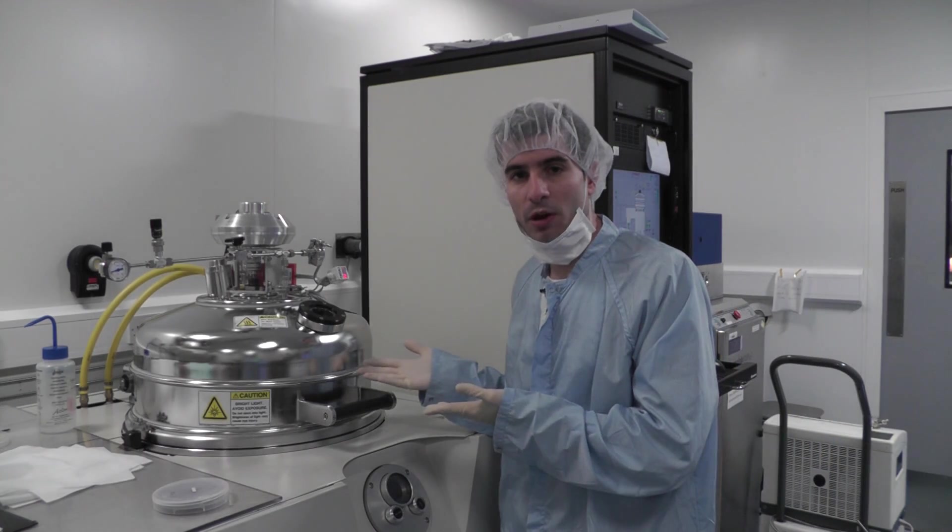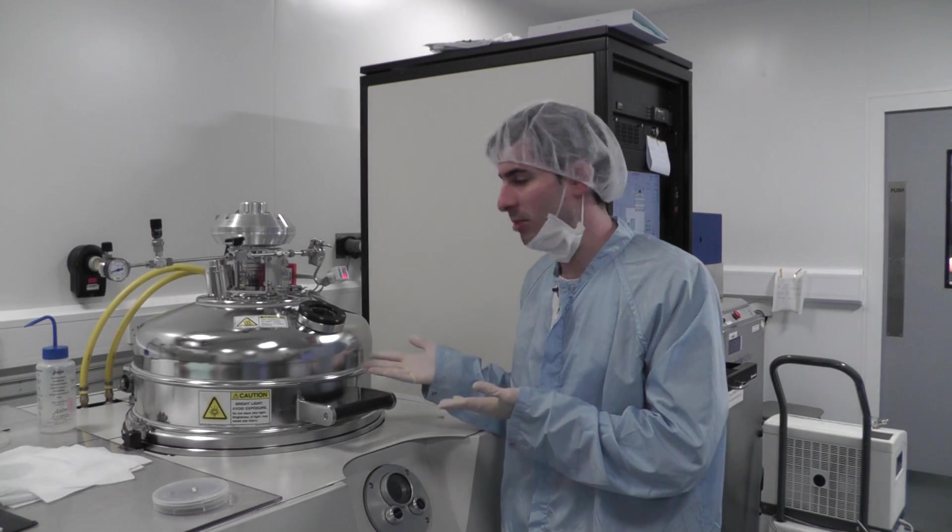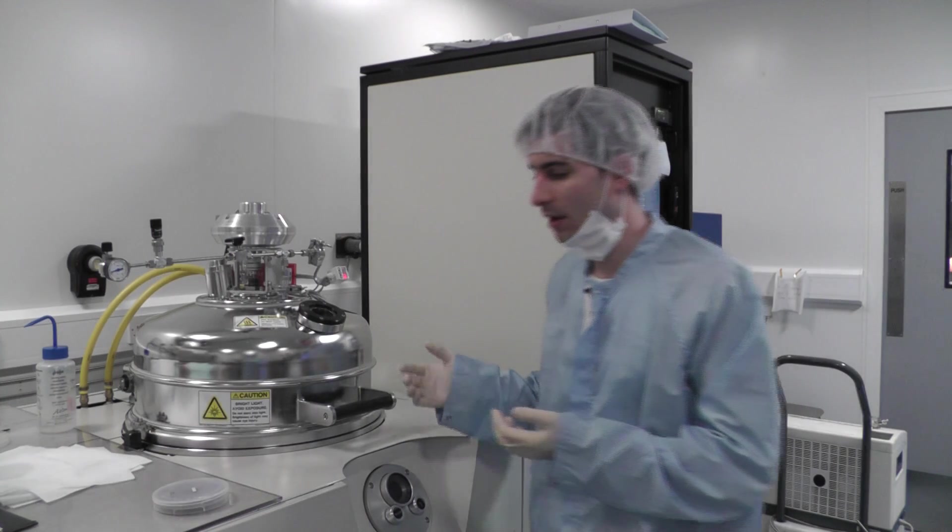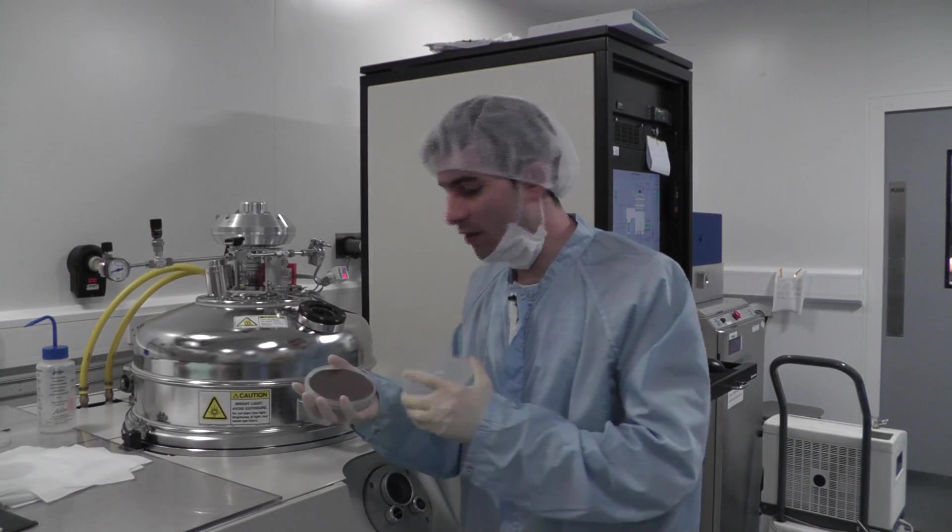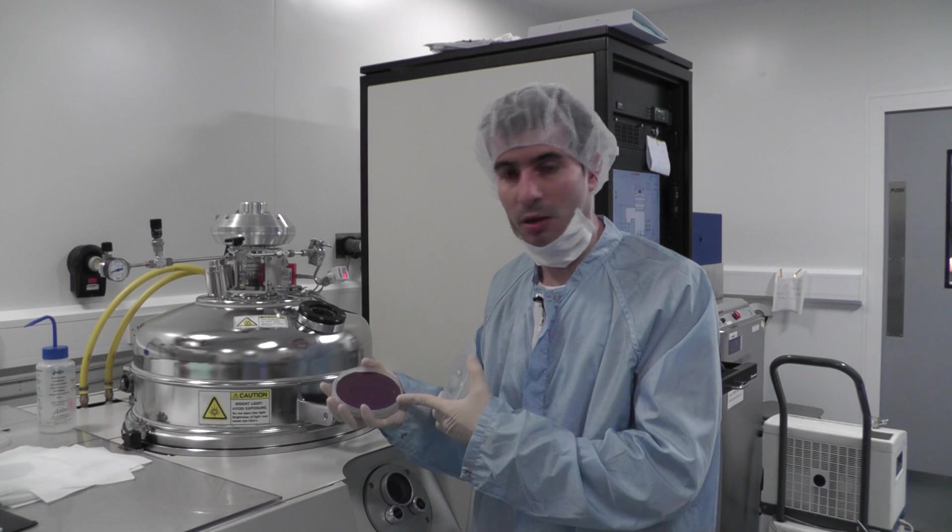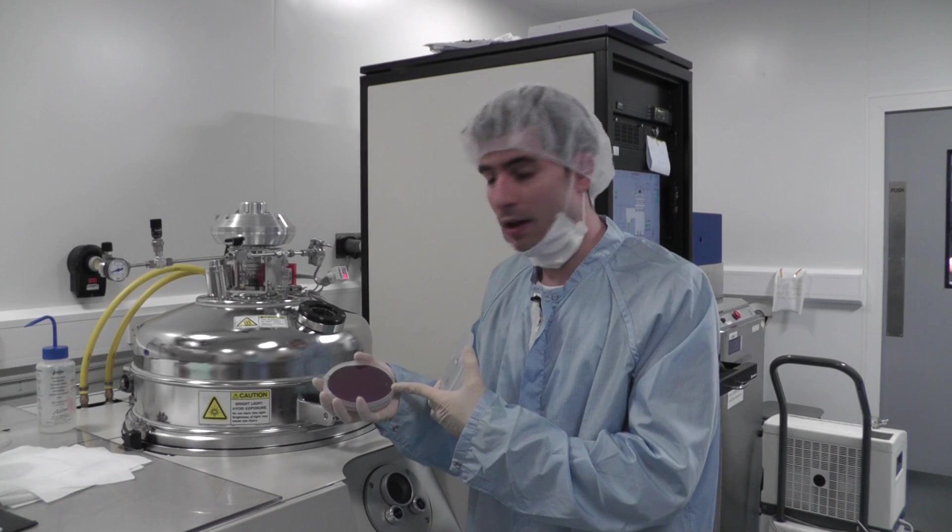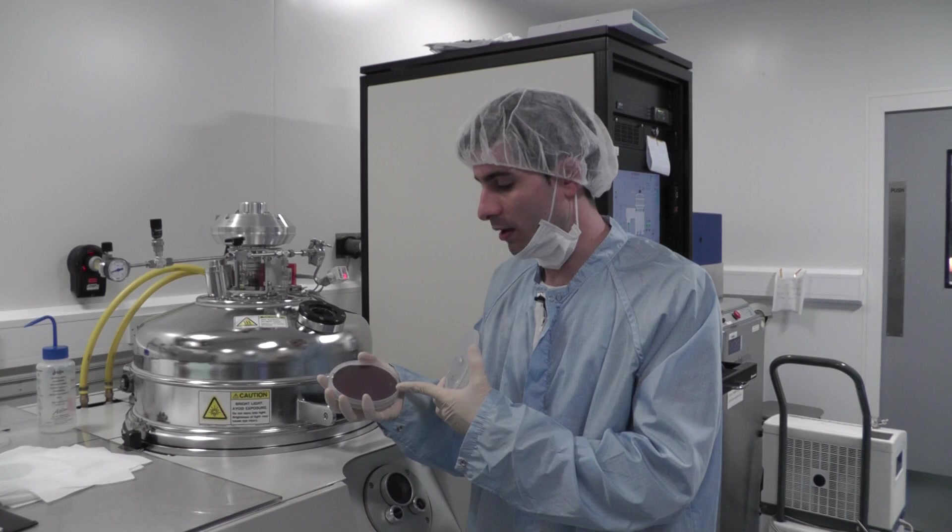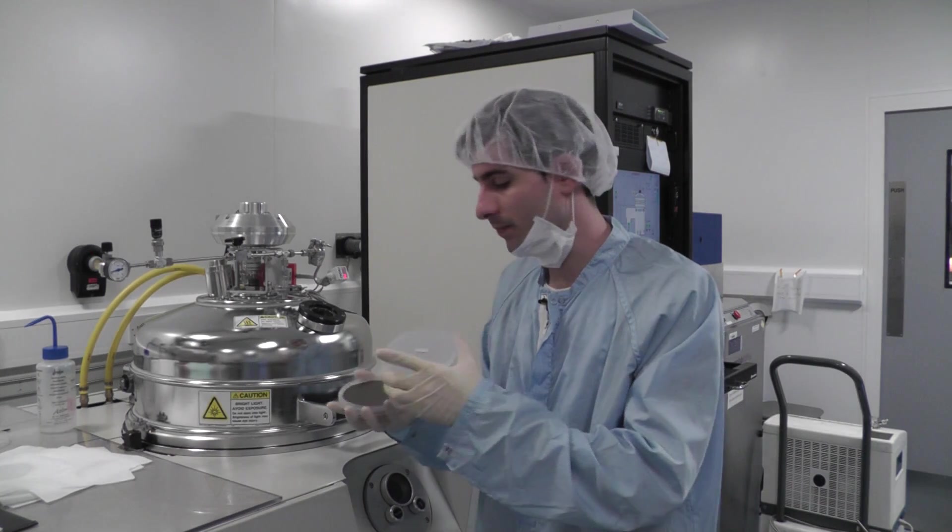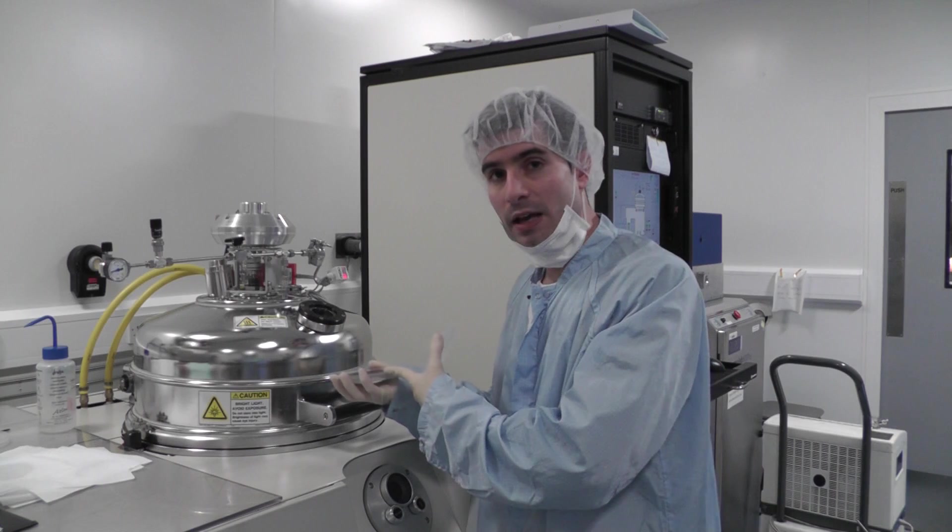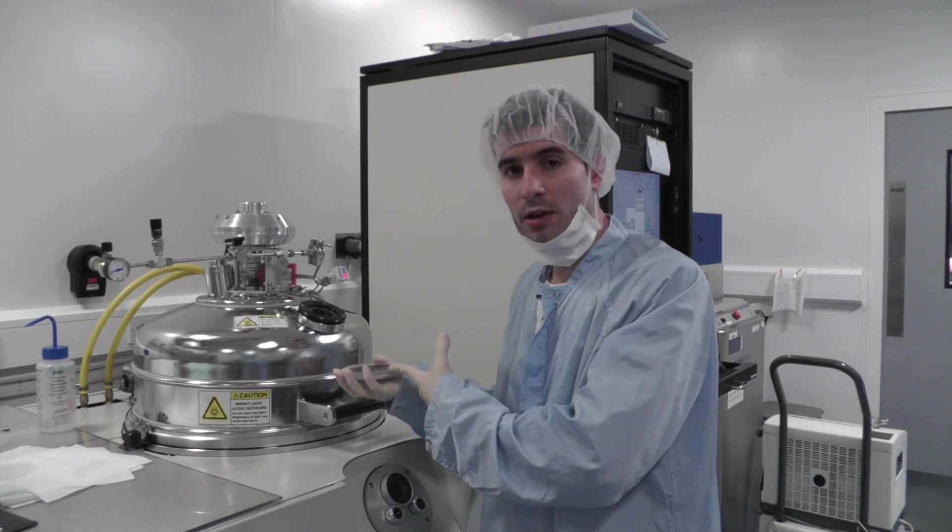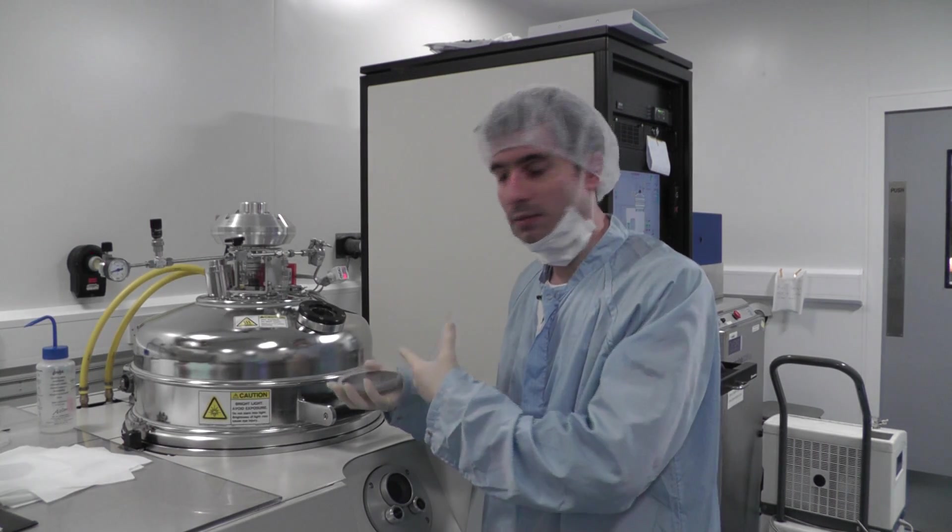So this is the machine where we are going to grow the nano helices. It's basically a metal evaporator. And this is the wafer where we are going to grow these samples. It's just a silicon wafer. The size is four inches diameter. The idea is to place this wafer inside the chamber, put it under vacuum, and then evaporate the metal.